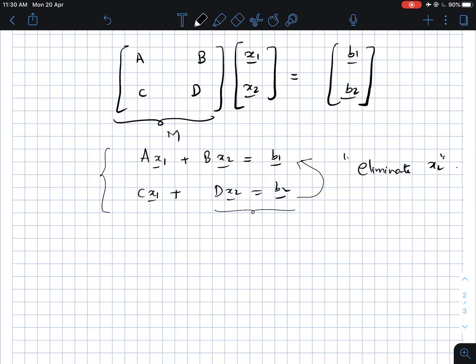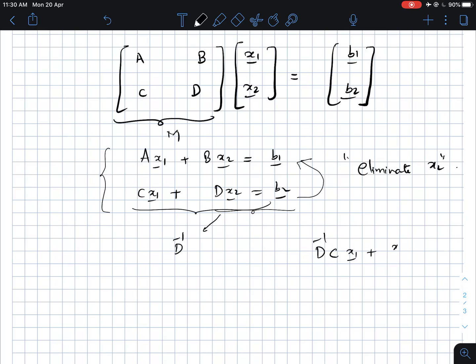To be very precise, we will find the value of x2 from the second equation. One natural way to do it is to simply take the second equation and multiply it with D inverse. Multiplying the second equation with D inverse gives D inverse Cx1 plus x2 equal to D inverse b2, which gives x2 to substitute into the first equation.